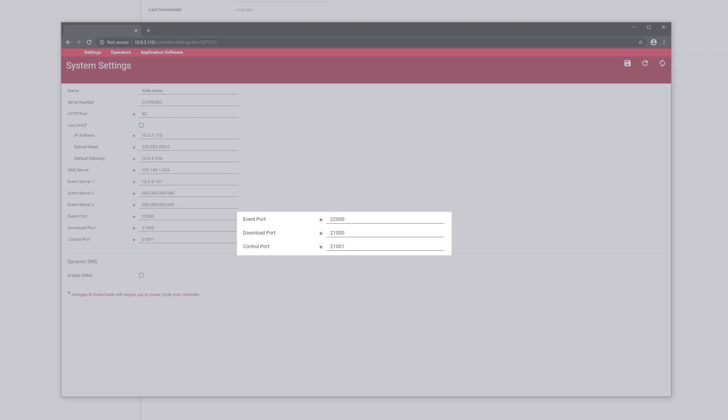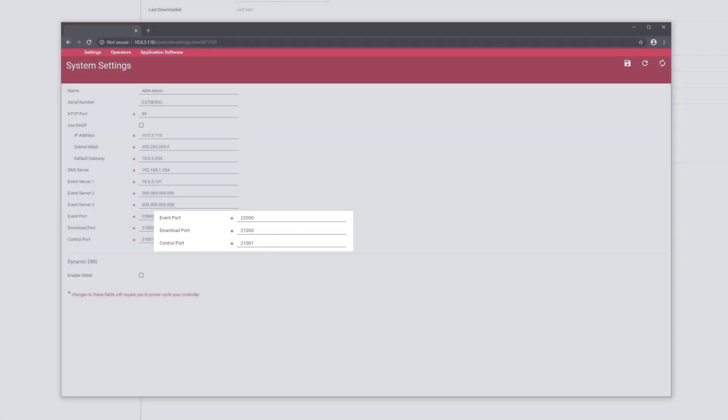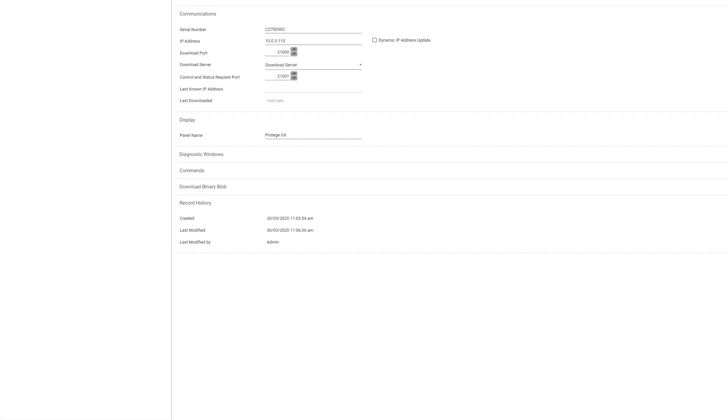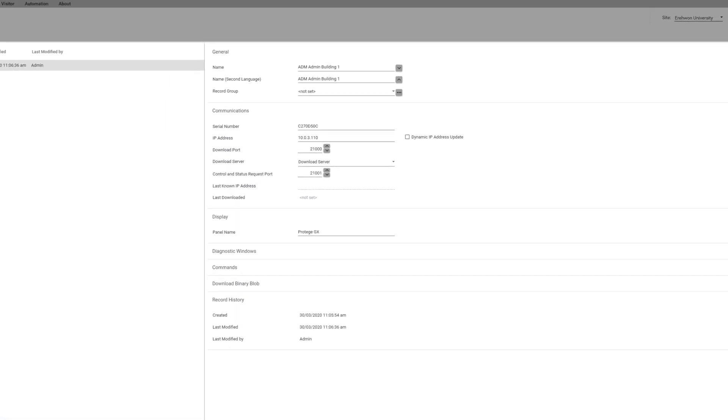You should also note that the event port on the user interface should be 22000. So if the ports are configured correctly, here's another thing you can check.